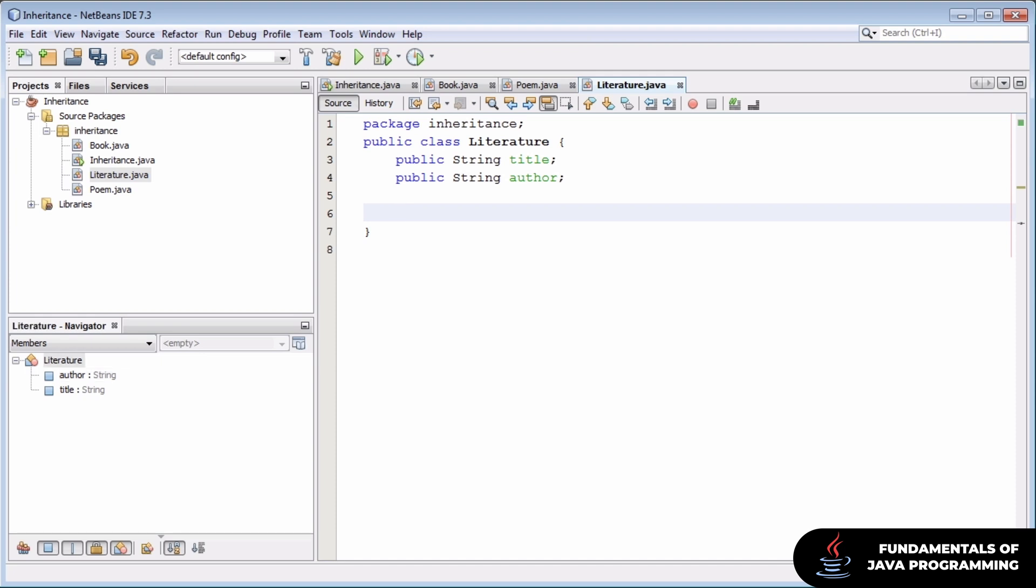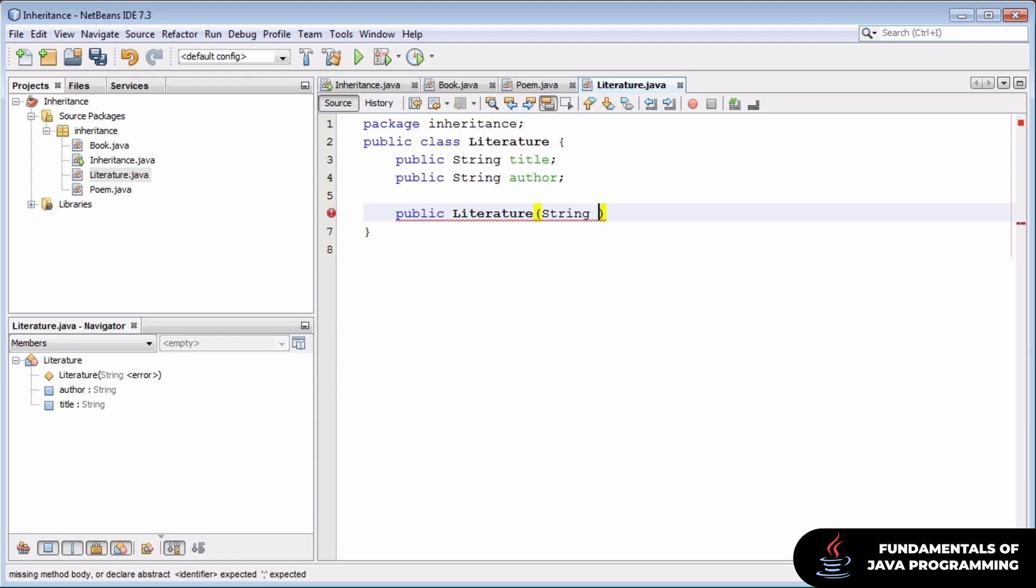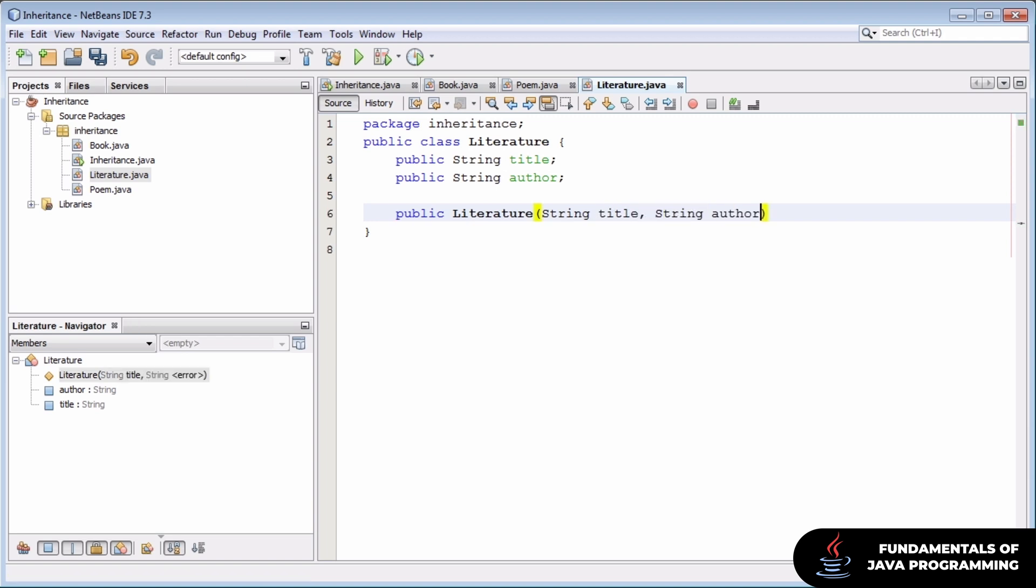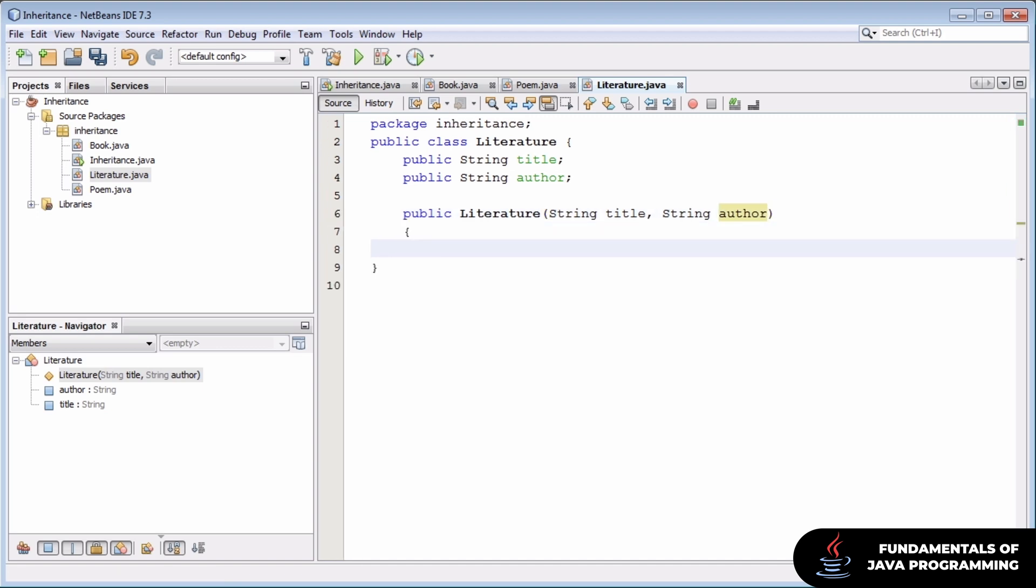From here, we'll flesh out our literature class like we would any other. We'll give it a constructor. And in this case, our constructor will take two variables, a title and an author, and assign them to the fields. Much like we did with our poem and book classes.